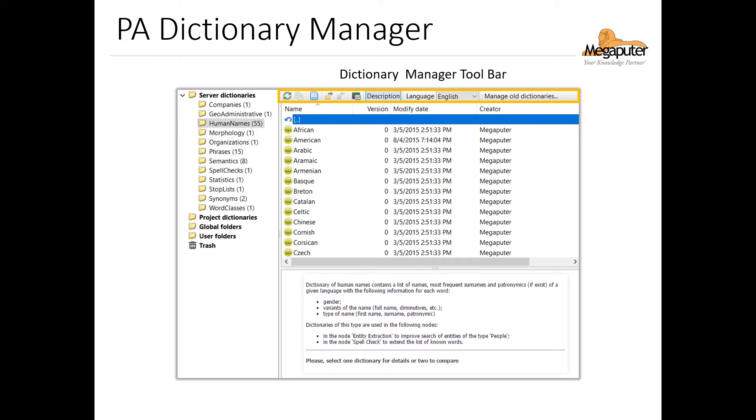And finally on the top, we can see the toolbar of the Dictionary Manager. On there, we have a Language option. This is because different languages have different dictionaries. So when we look for dictionaries or create new dictionaries, we need to make sure to have the right language selected. By default, it's set to English.